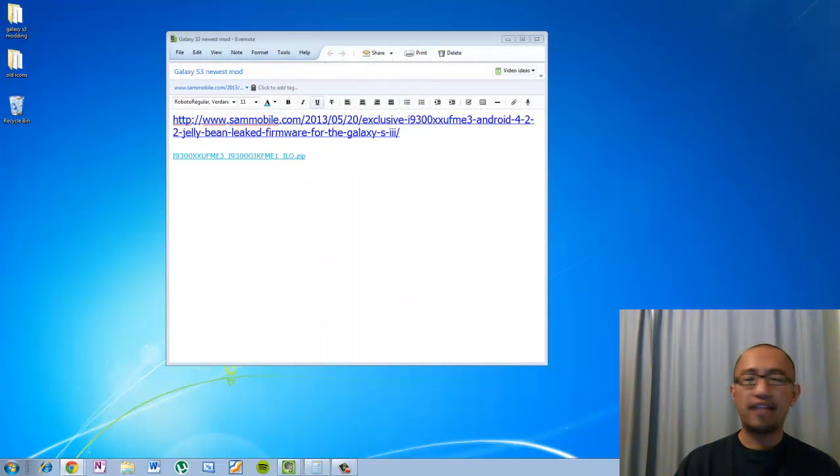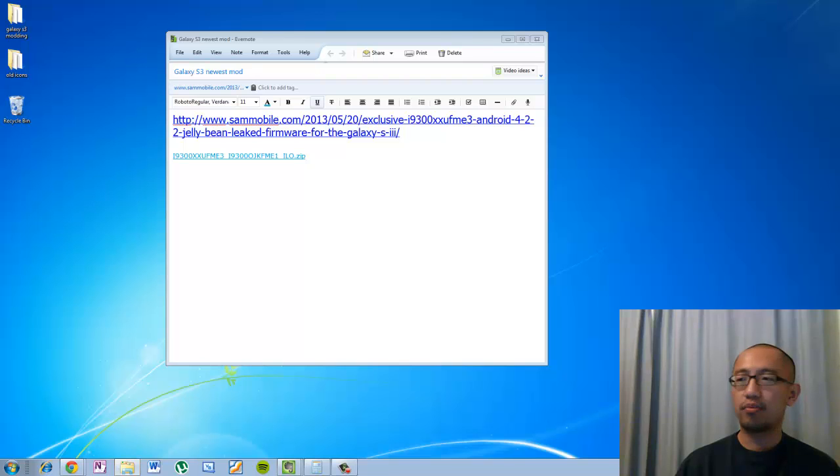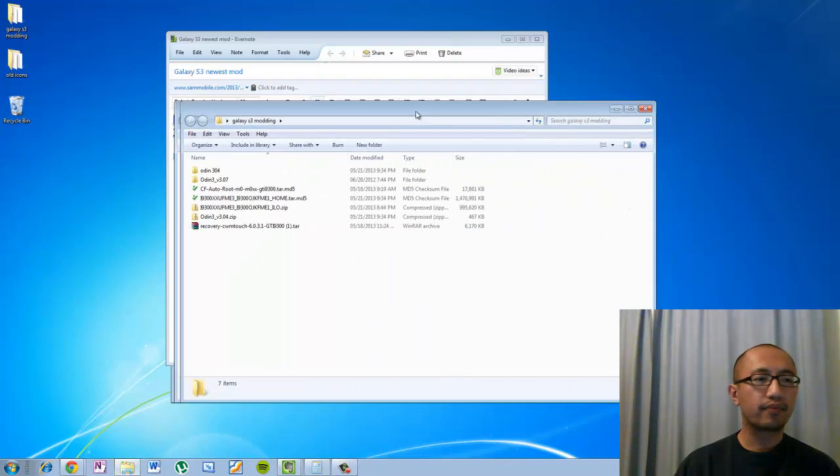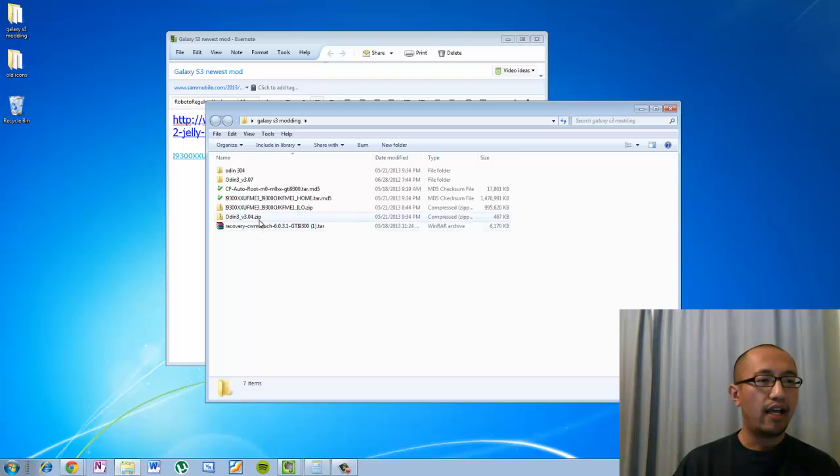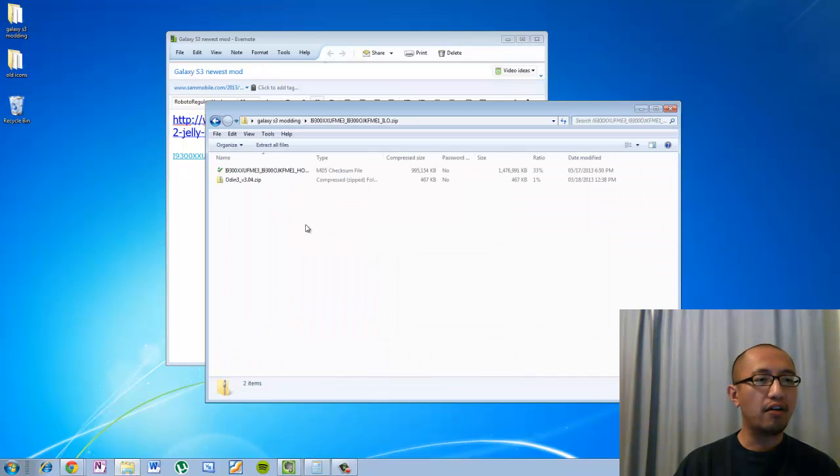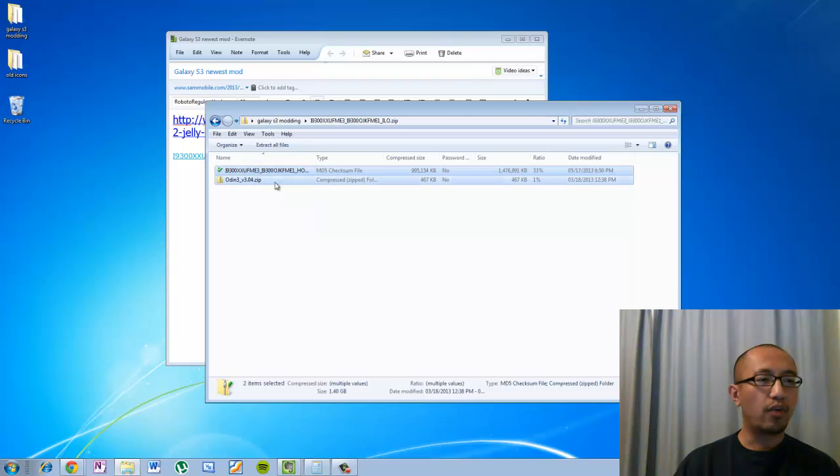Once you have downloaded it, so I have downloaded it into this folder here, into my desktop. And once you have downloaded it, you want to open up the zip file and you want to extract all the files.